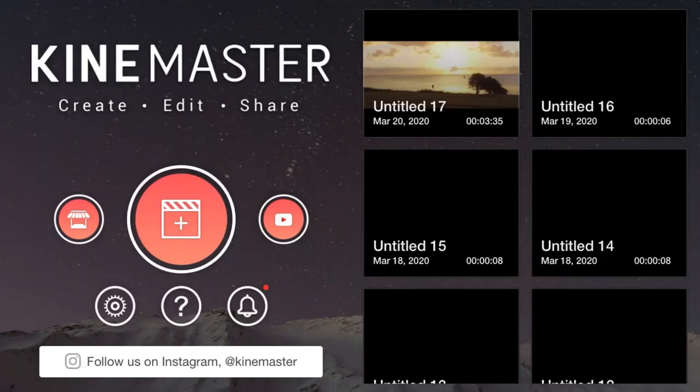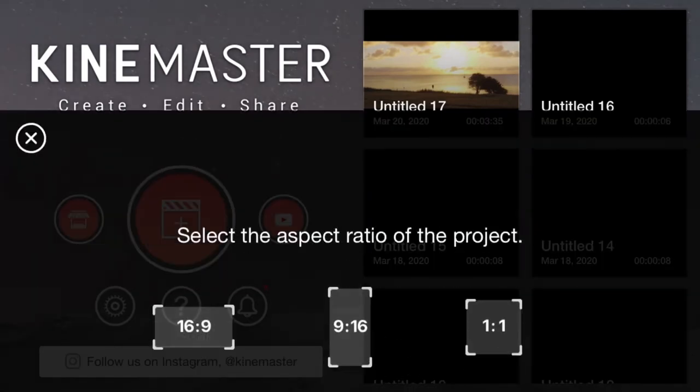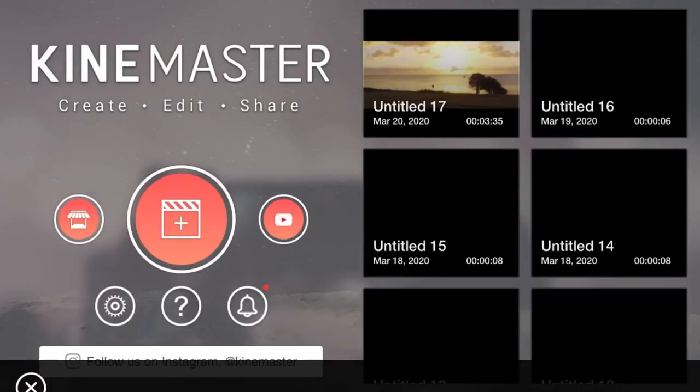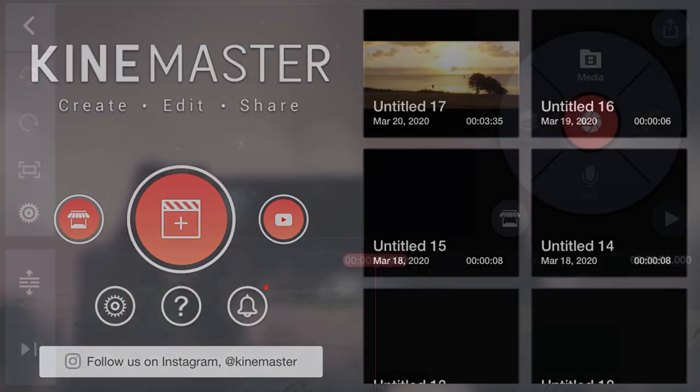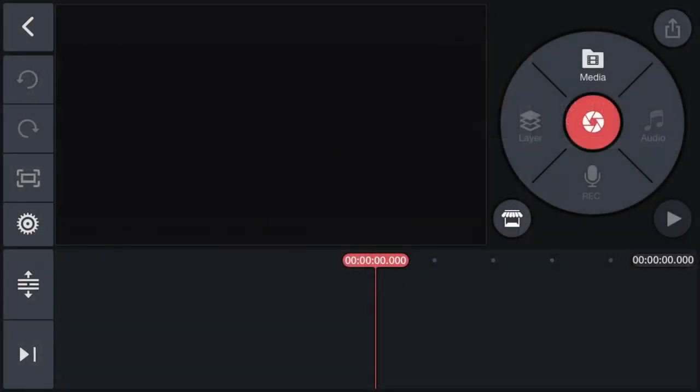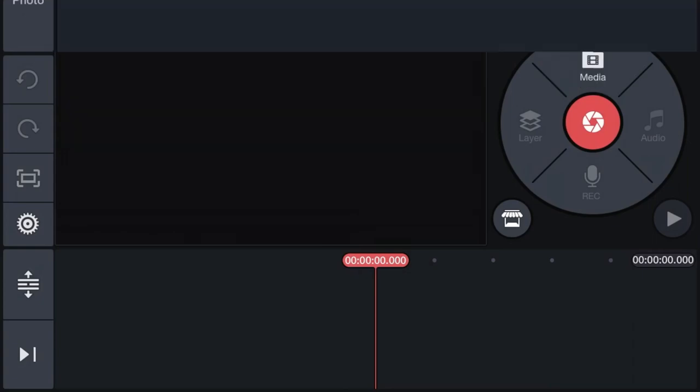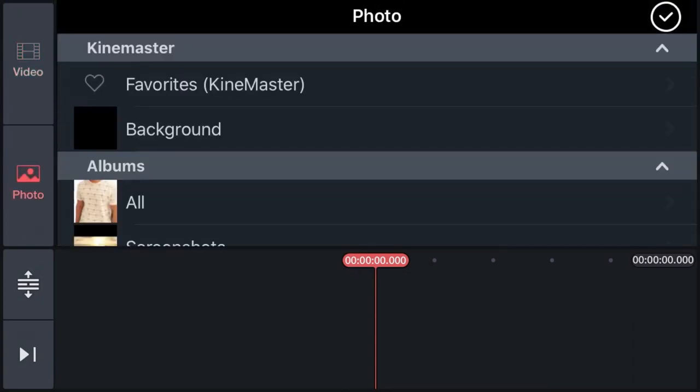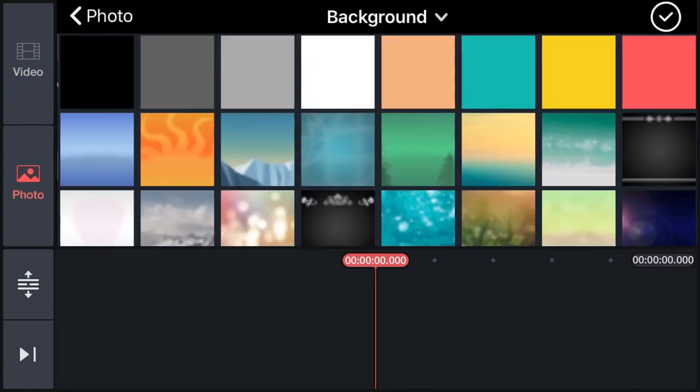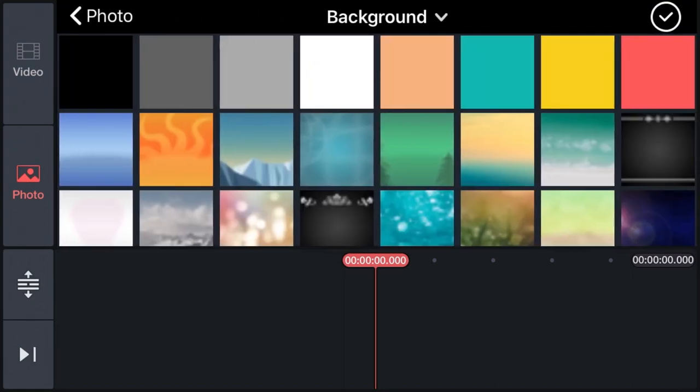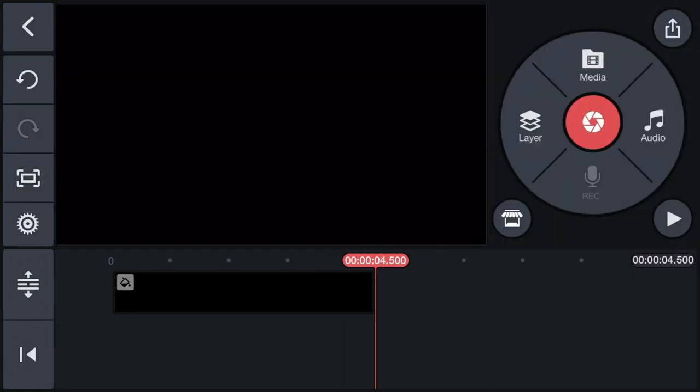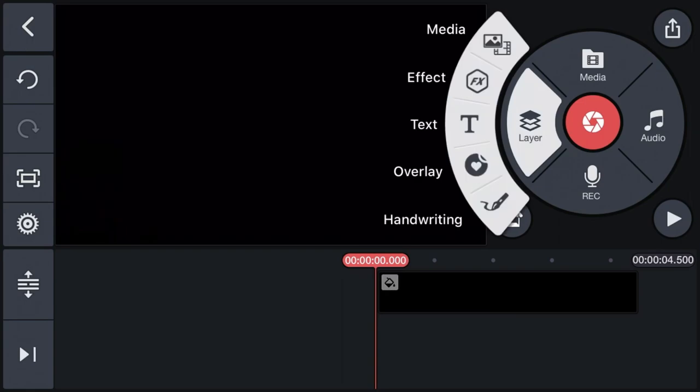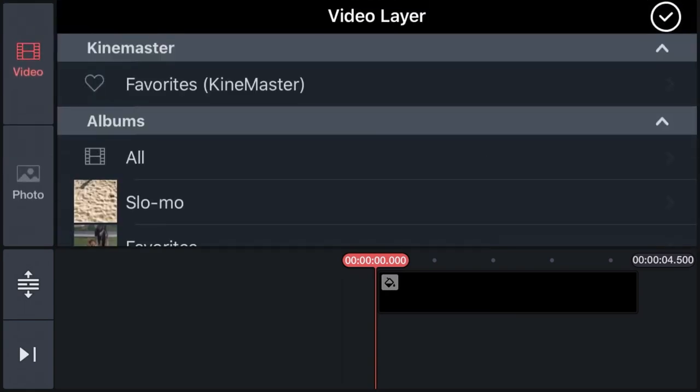Open KineMaster, create a new project, and select the ratio you want. Next, go to Media, open Photos, and select a background. Select a black color background. Next, go to Layers, Media, then select the video you want to make in cinematic opening style.